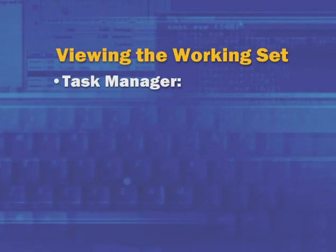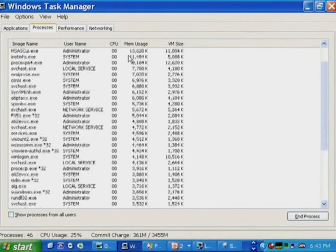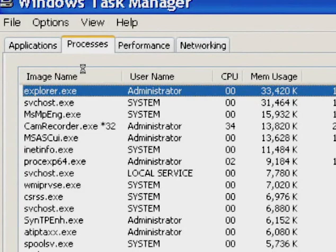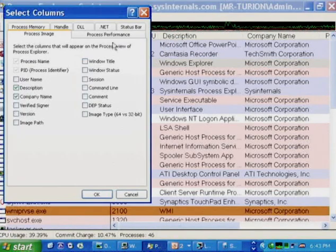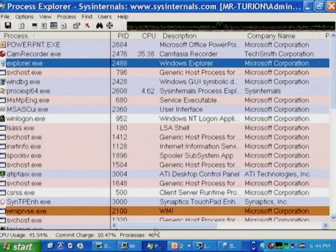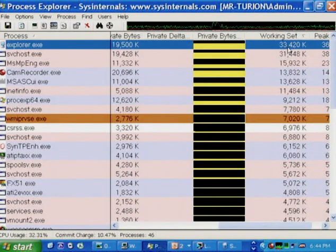There are a few ways to look at the size of a working set. Task Manager's default column is Mem Usage, which shows the physical memory assigned to each process. In Process Explorer, we have a more descriptive name. Going to the Process Memory tab, we can see Working Set Size and Peak Working Set Size — the most physical memory ever assigned to that process since it started. Sorting by working set size, we see the same value as in Task Manager, just with a more informative label.